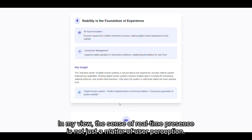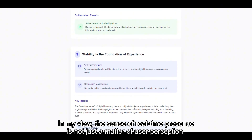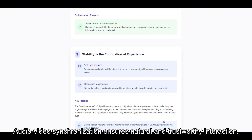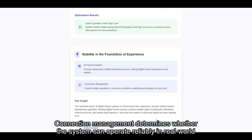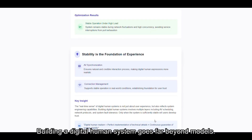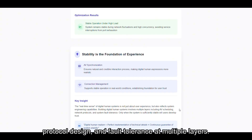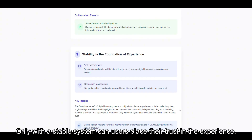In my view, the sense of real-time presence is not just a matter of user perception — it reflects the underlying strengths of system engineering. Audio-video synchronization ensures natural and trustworthy interaction. Connection management determines whether the system can operate reliably in real-world environments. Building a digital human system goes far beyond models. It involves media scheduling, protocol design, and fault tolerance at multiple layers. Only with a stable system can users place their trust in the experience.